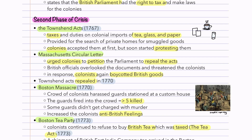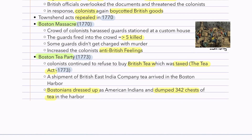Protests came through the Massachusetts Circular Letter, which urged colonies to petition Parliament to repeal the Townshend Acts. British officials threatened the colonists and overlooked the documents. In response, colonists again boycotted British goods. These acts were eventually repealed in 1770. After that, we have the Boston Massacre, where a crowd of colonists harassed guards at a custom house and the guards fired into the crowd, killing five colonists. John Adams was actually their lawyer and got most of them acquitted, which increased colonists' anti-British sentiment.